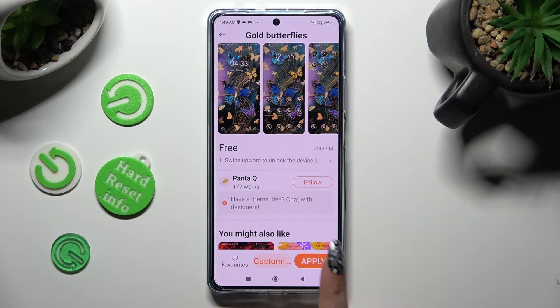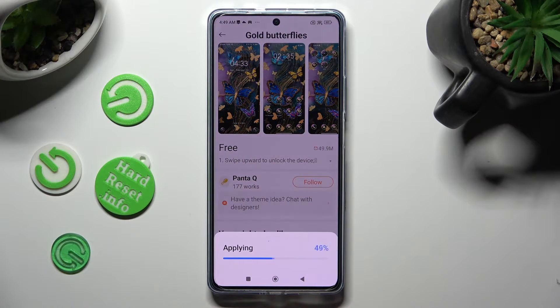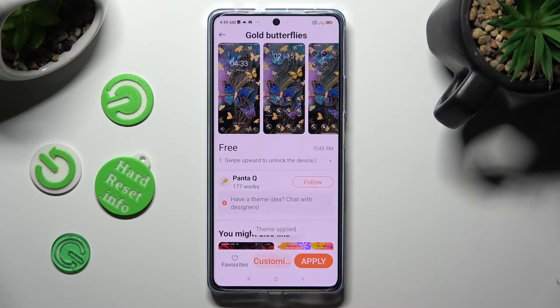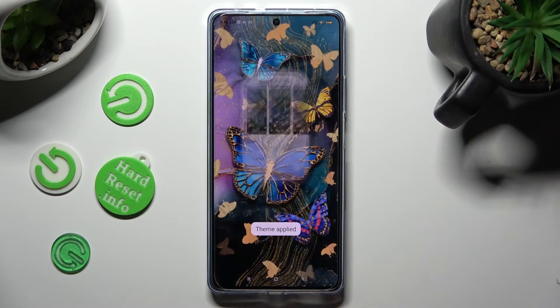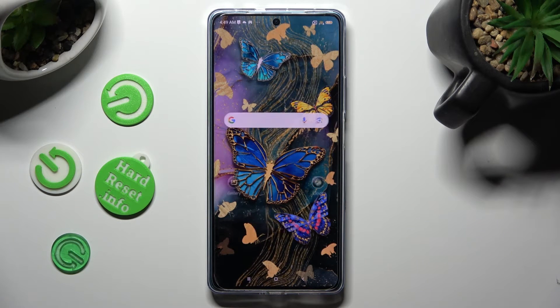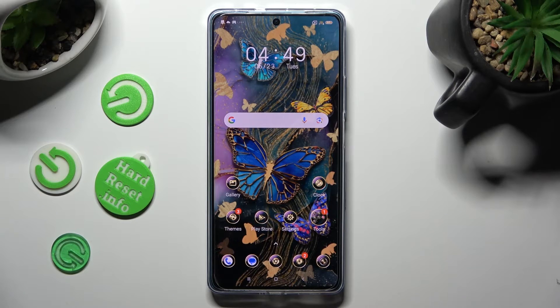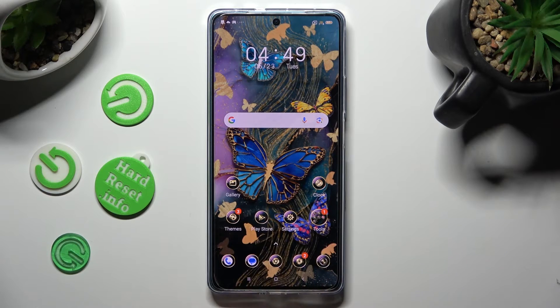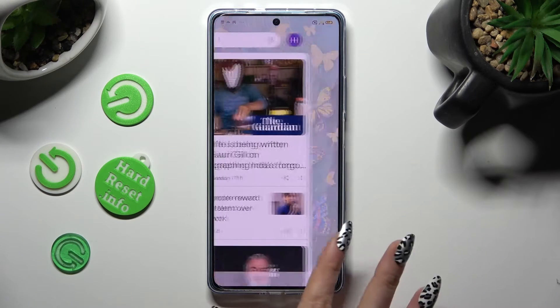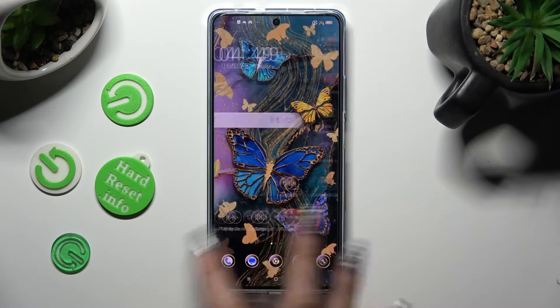So when I do that and go back, I can see that the theme of my device has changed.